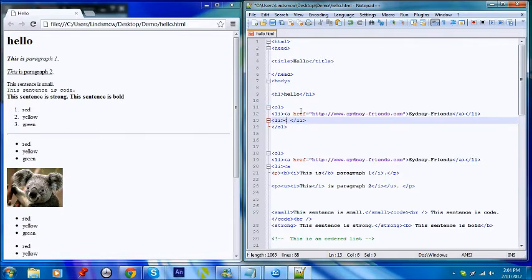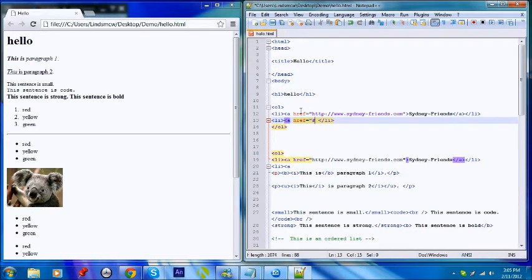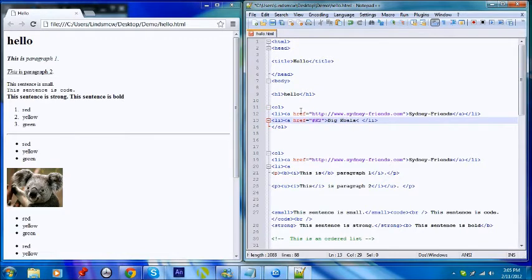Okay, this one — make it link to the large koala on this page. A href equals, and for internal links you need to put the hash, and then link to whatever it's called. You can either link to another anchor tag that has been given a name, or you could link to any tag that has an ID on it. So I'm just going to link to 'k2' — that's the second koala. And the actual display name will be called 'big koala'. And close off the anchor tag.